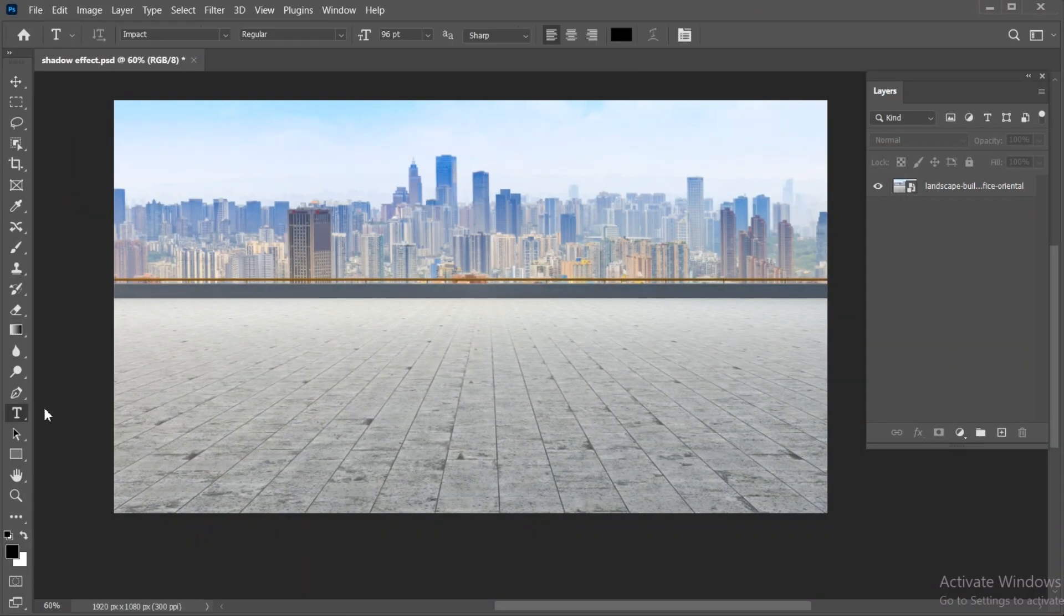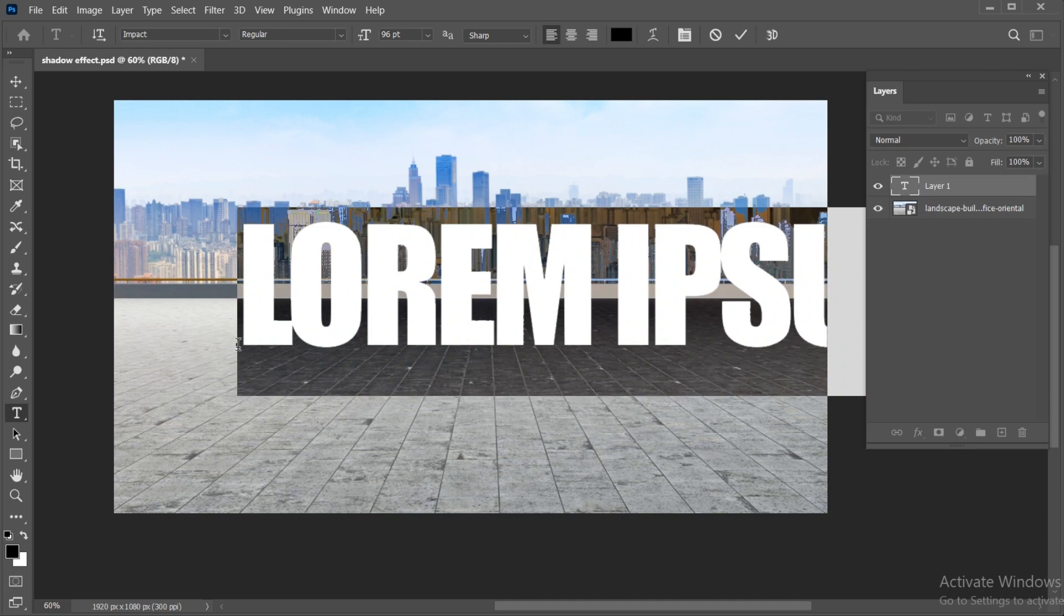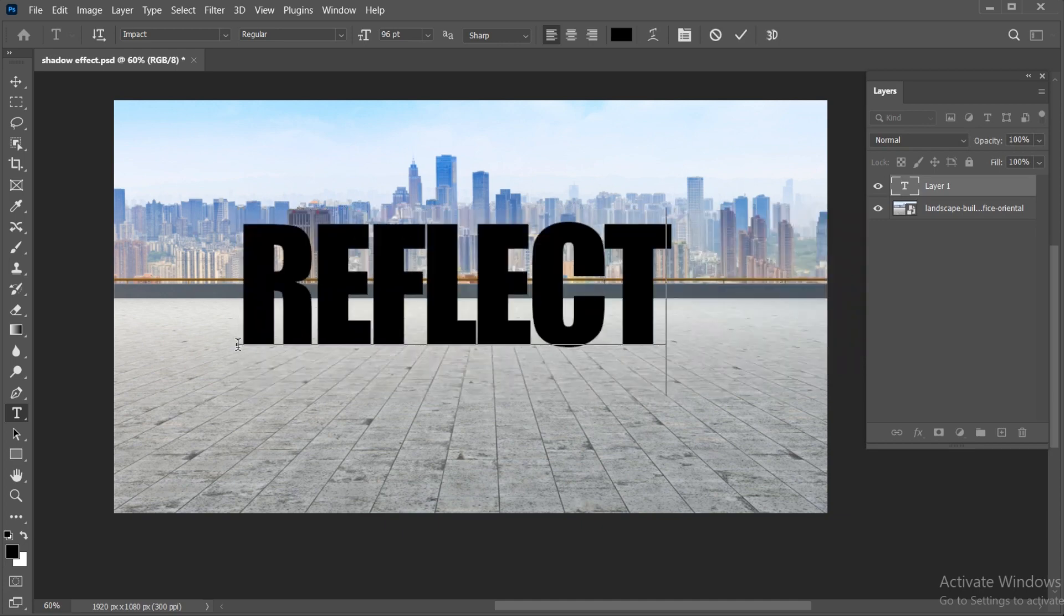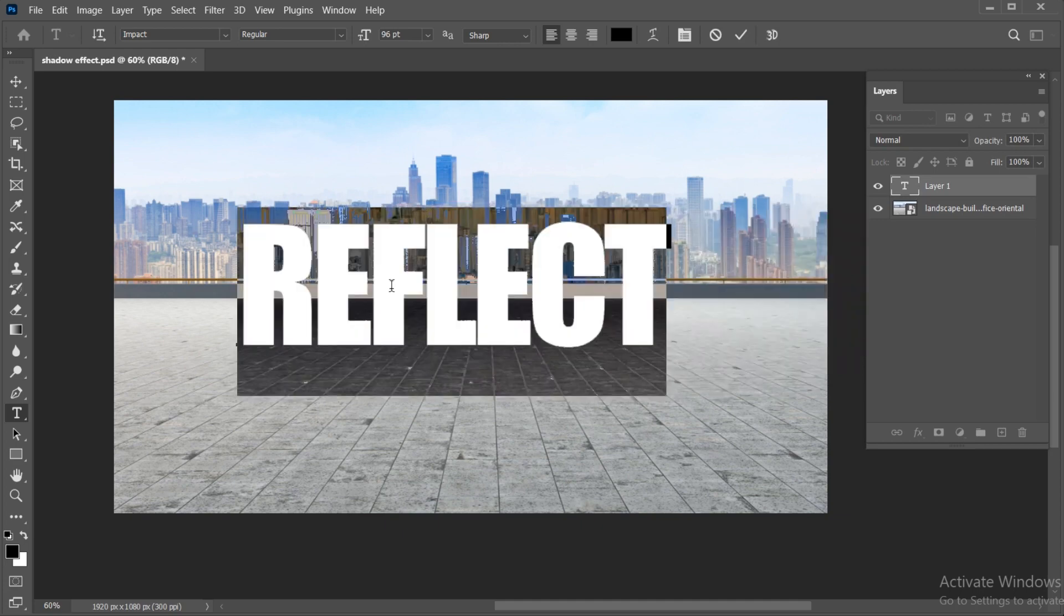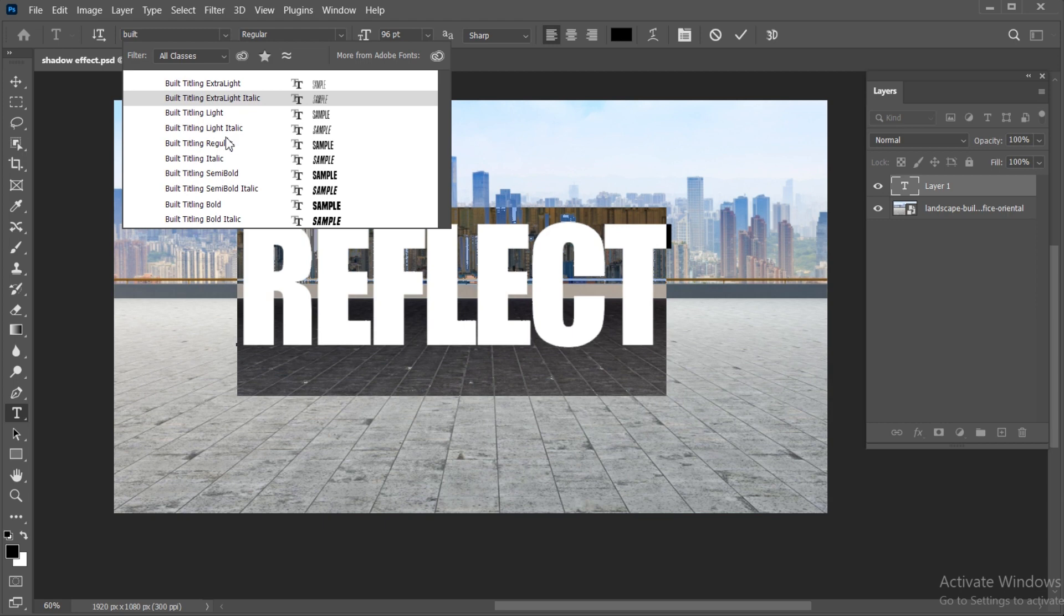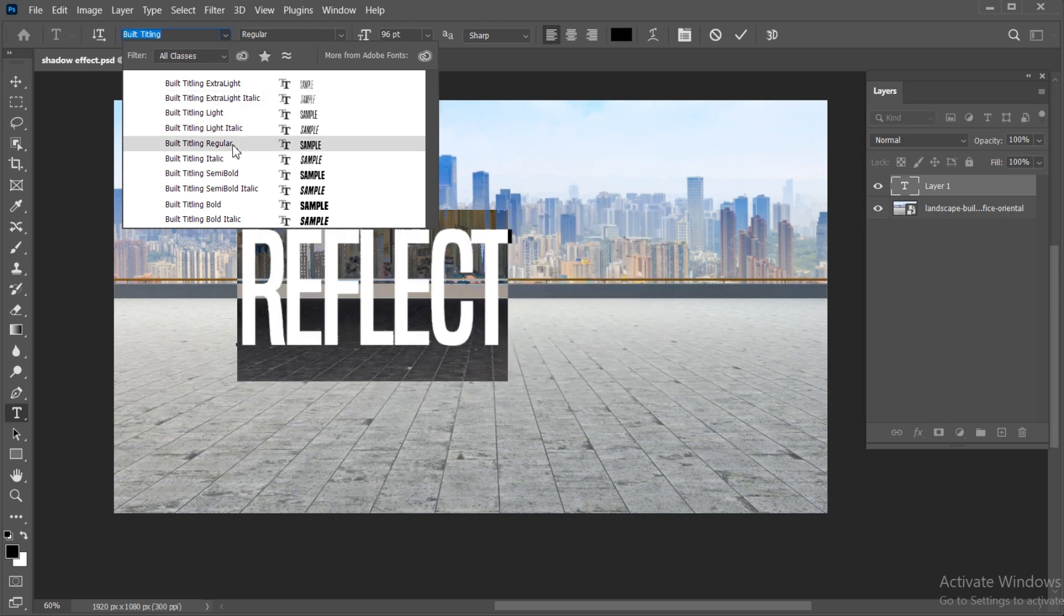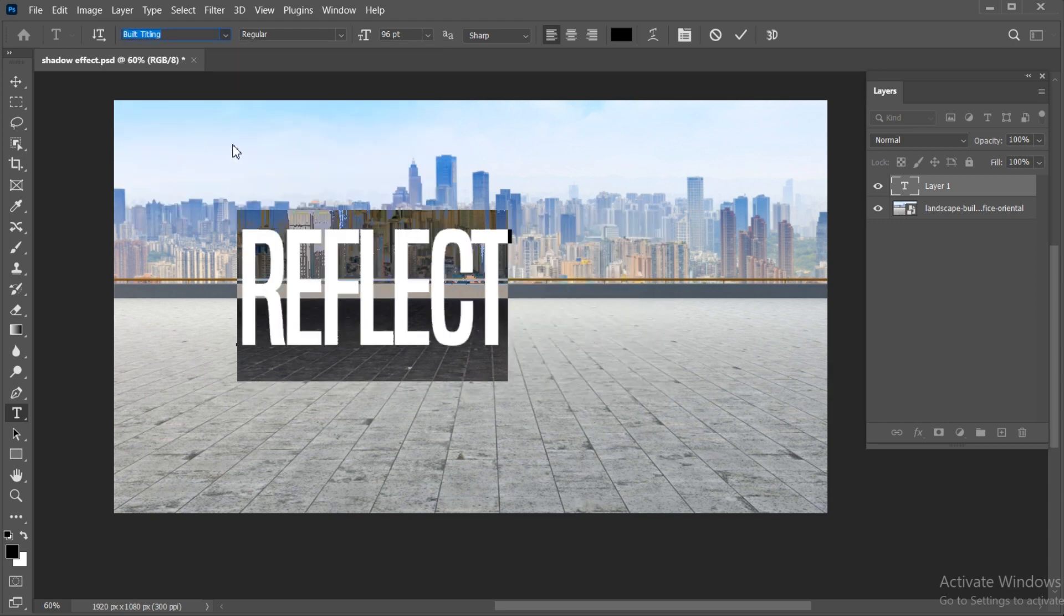First, select your type tool and type your text. Here, I am using a built titling font. Link of this font is mentioned in the description.